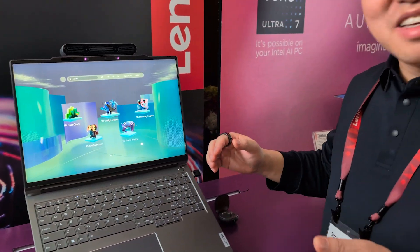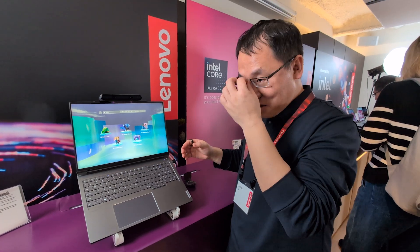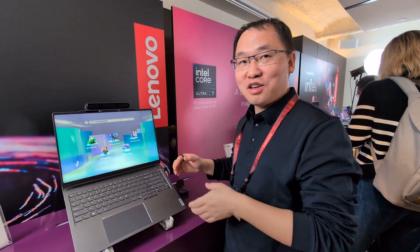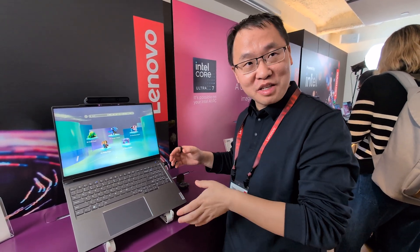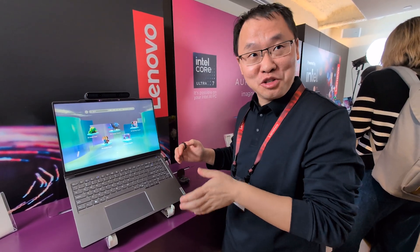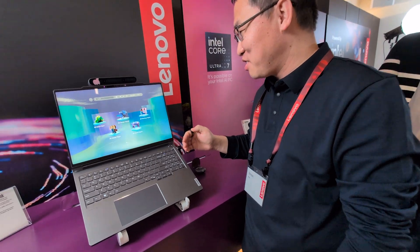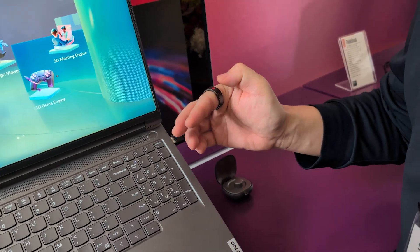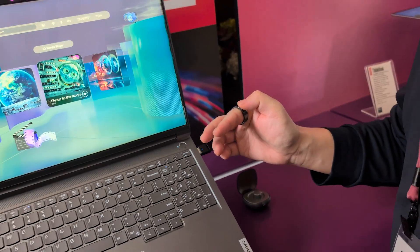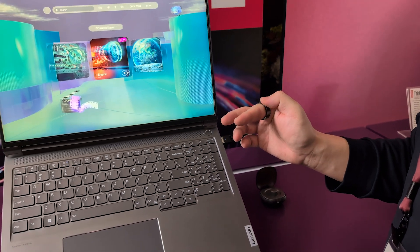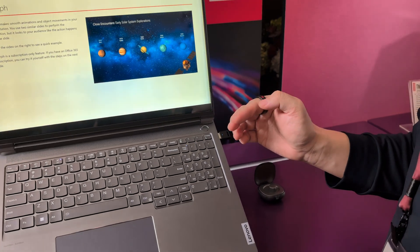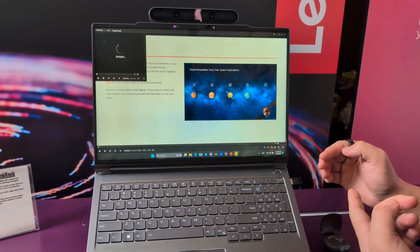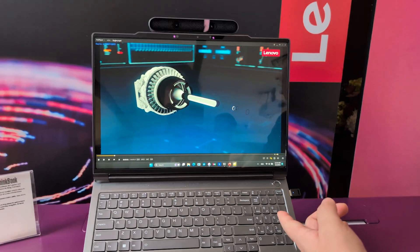This is our industry first directional backlight 3D solution. It can have some features. First feature, I will show you what we call it. We can play a 3D video.